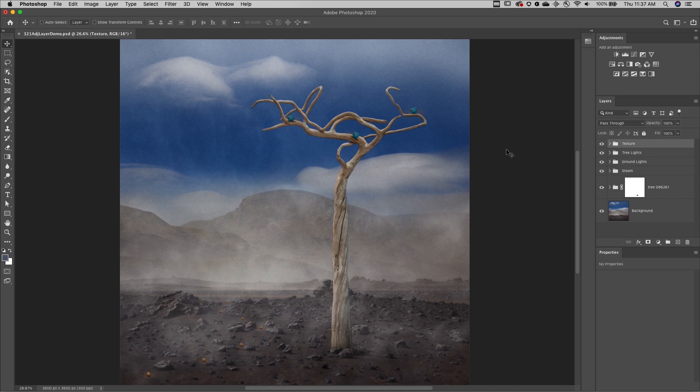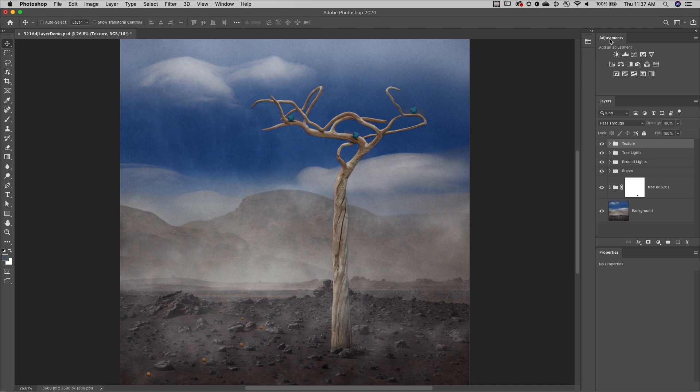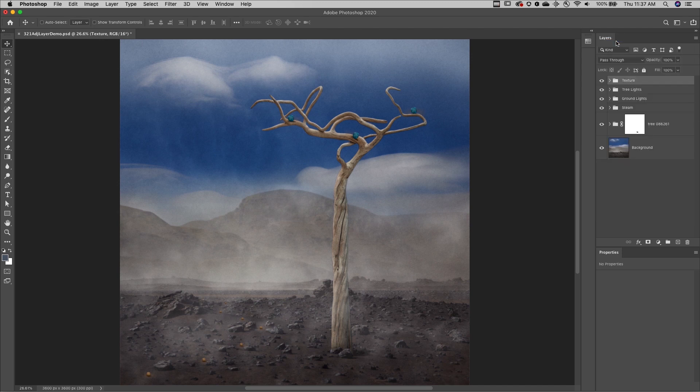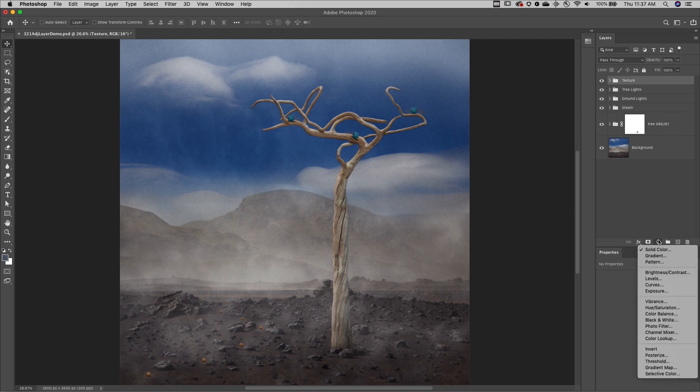First, fill and adjustment layers are non-destructive and they can be edited at any time without any loss of quality. Now to save real estate, I typically close the adjustments panel and then use the adjustment layer icon at the bottom of the layers panel to access both my fill as well as my adjustment layers.